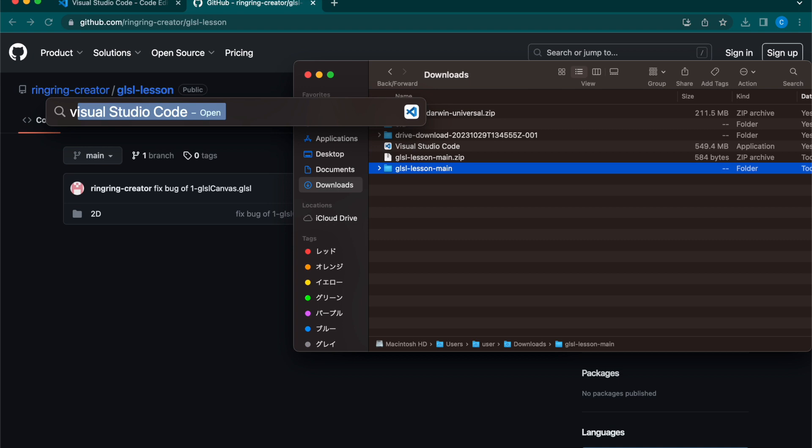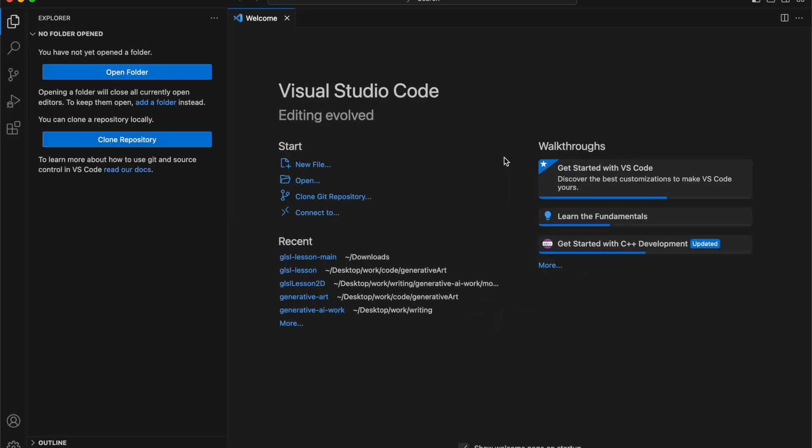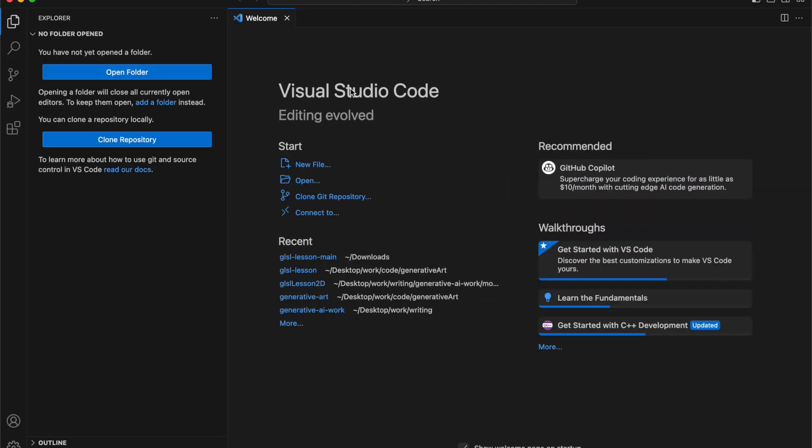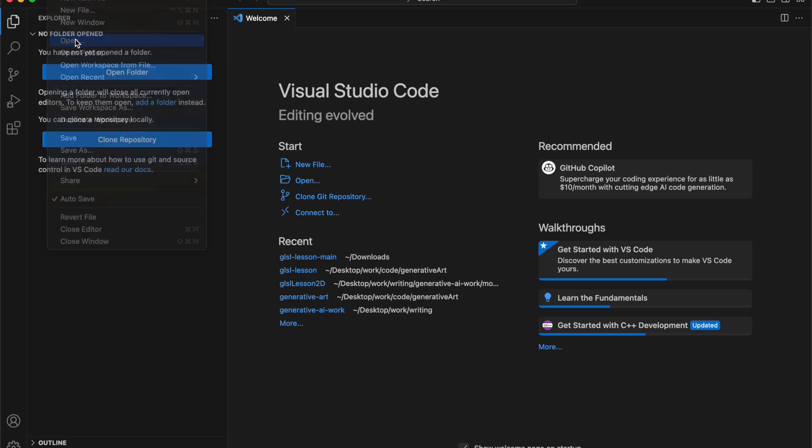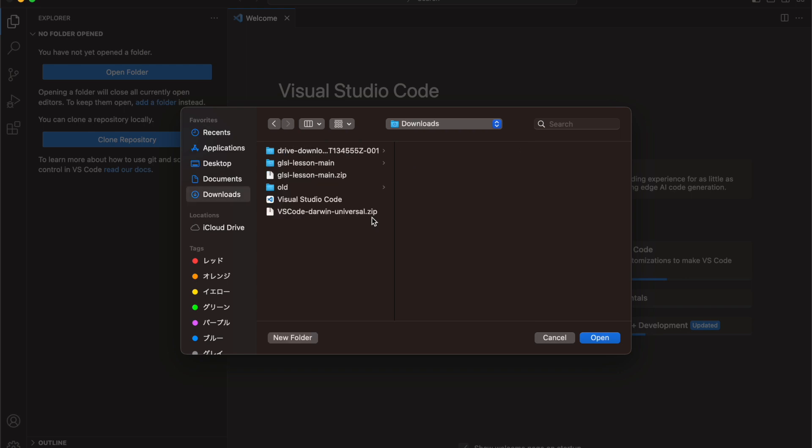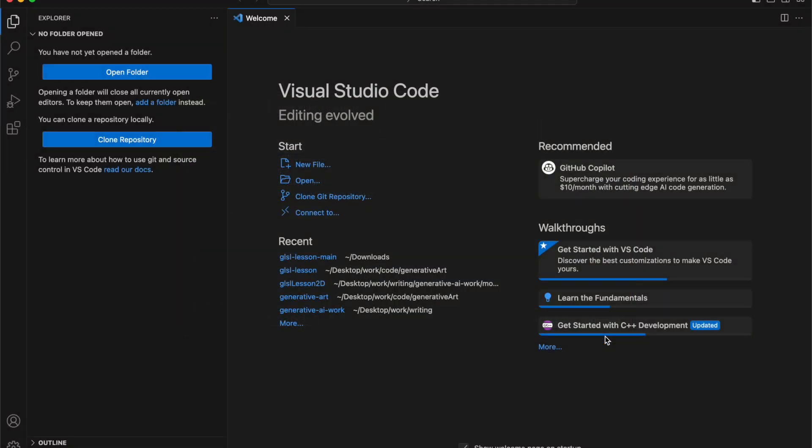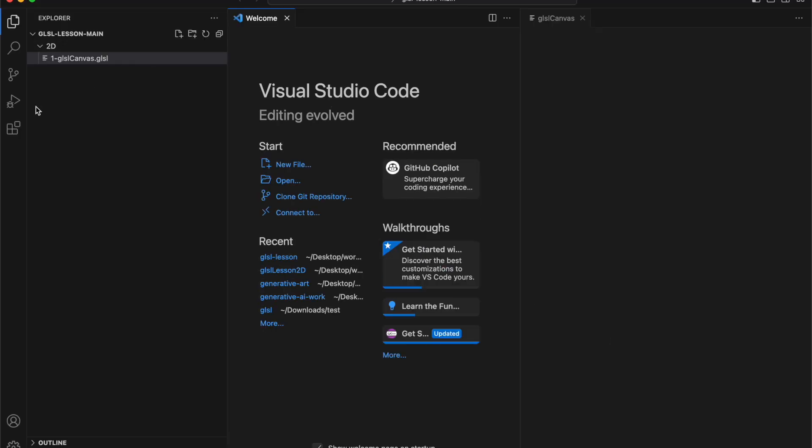Afterward, open the downloaded sample code with VS Code. From the top left corner, select File, then Open, and choose the folder where the sample code is located.